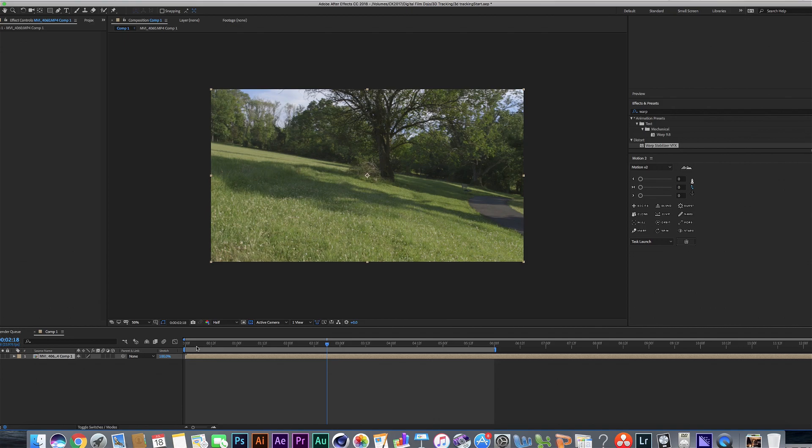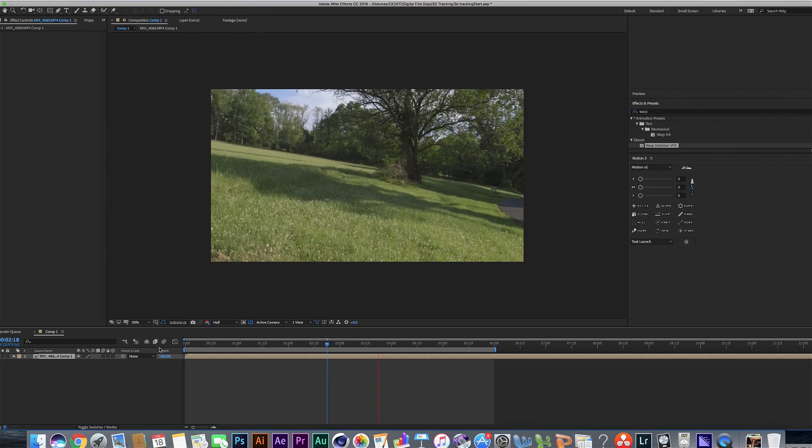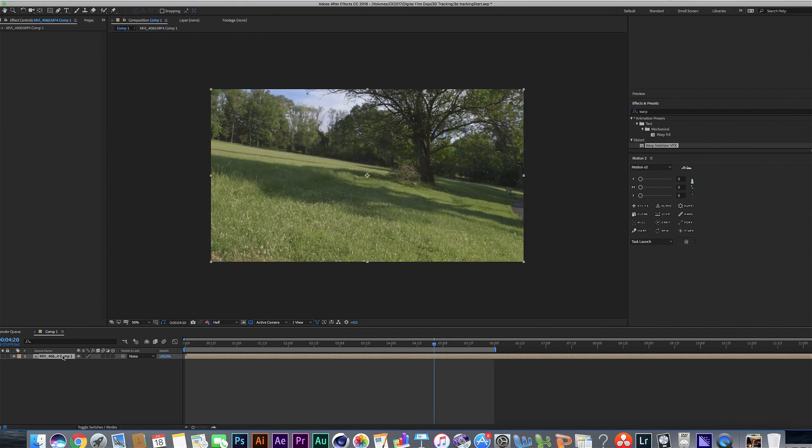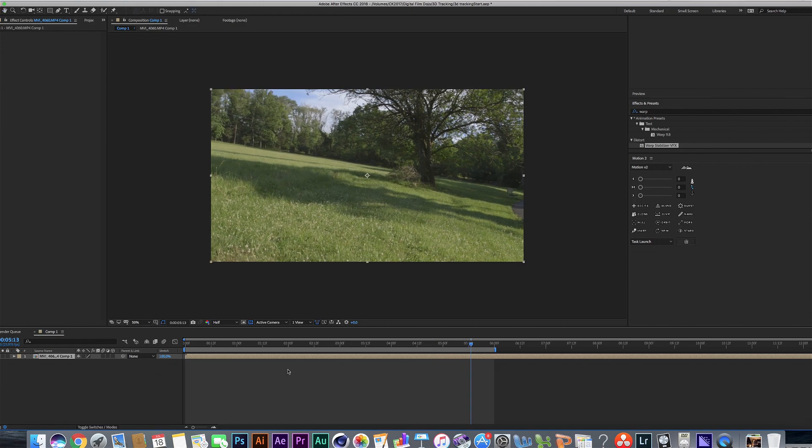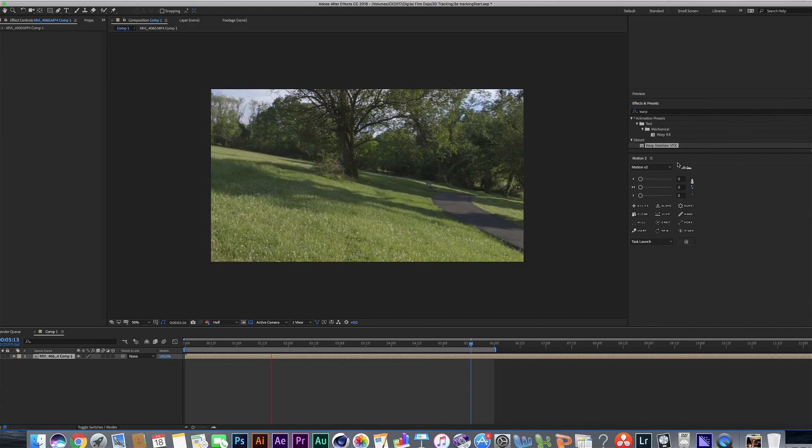So when you're 3D tracking something, you always want to have a blank plate, a shot or a pre-compose comp that doesn't have any effects like that hooked on it.